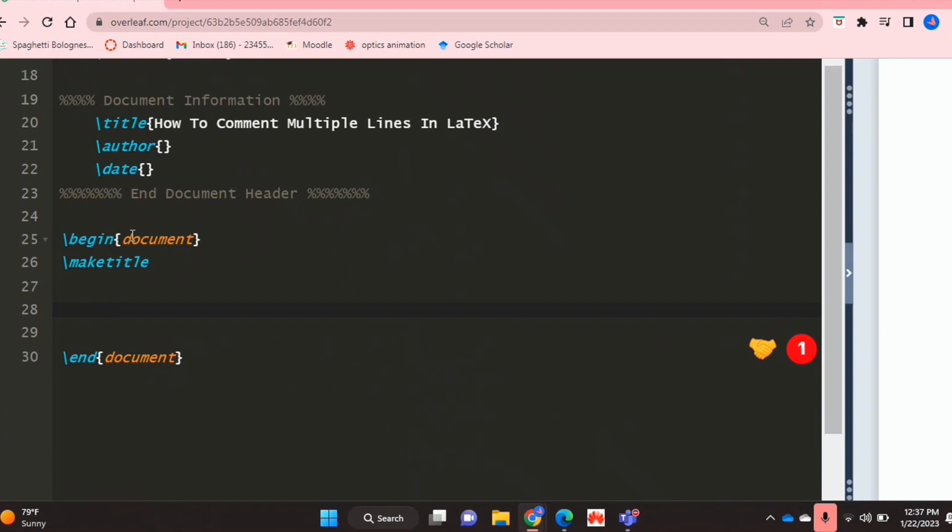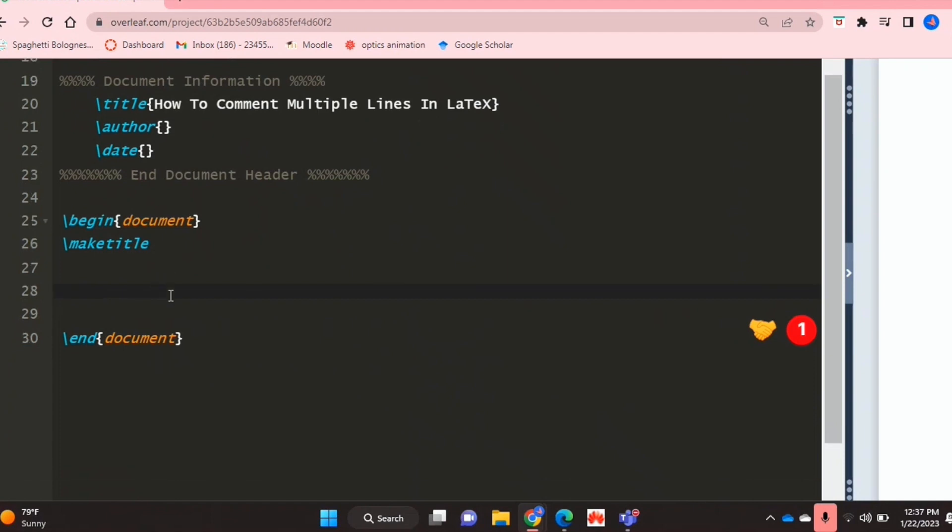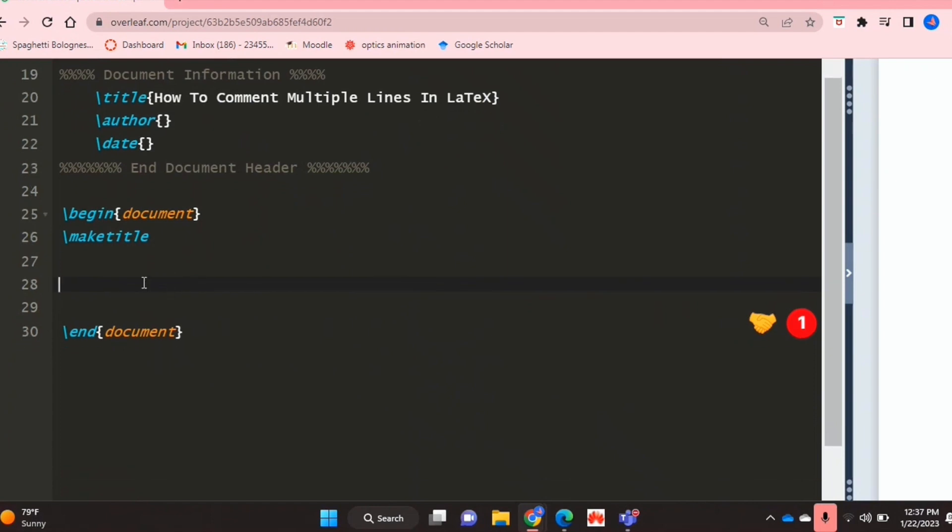I'm also in my document environment, and this is actually really easy to do.